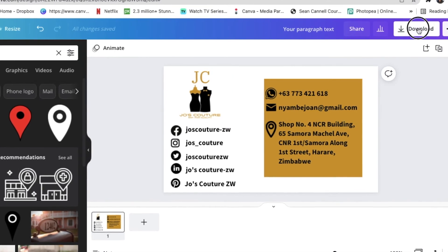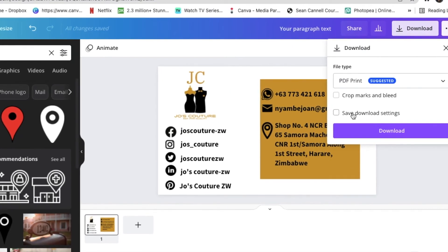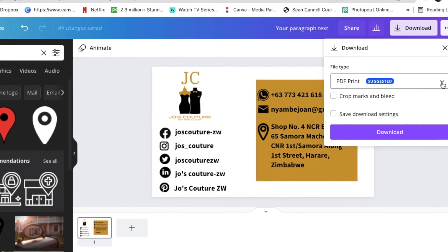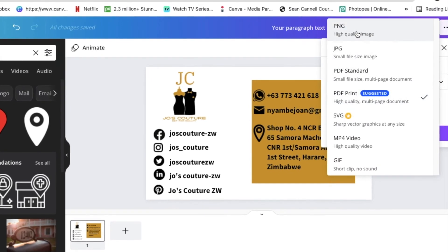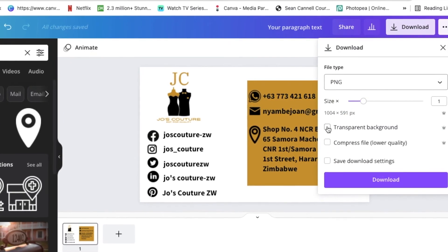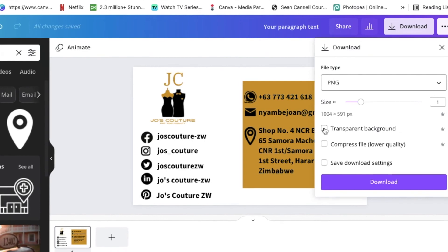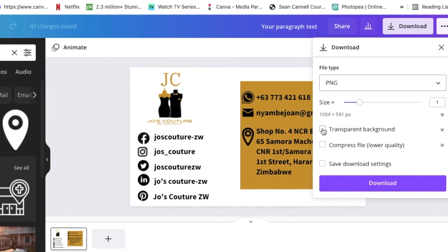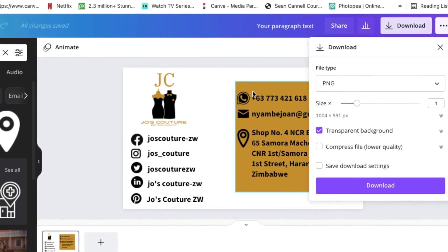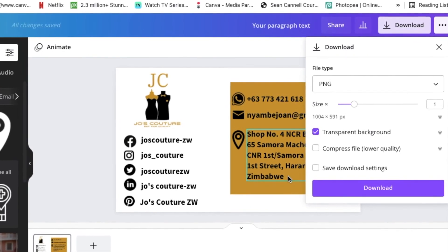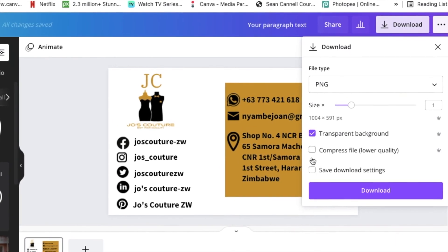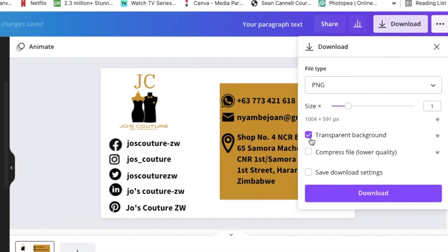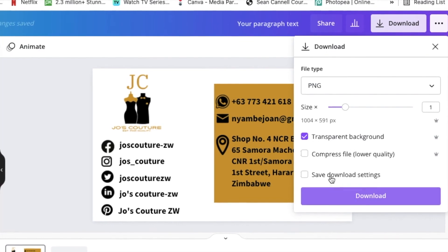Once you're done with your business card and you're happy you've adjusted everything, you're going to go to downloads and you're going to download it as a not a PDF, as a PNG but with a transparent background.